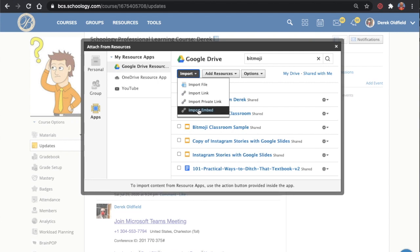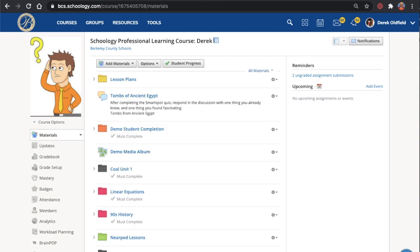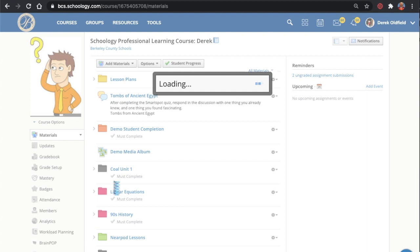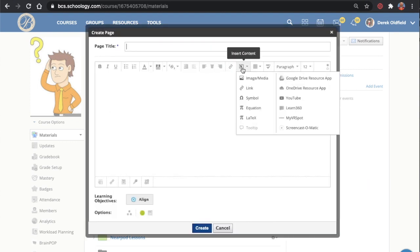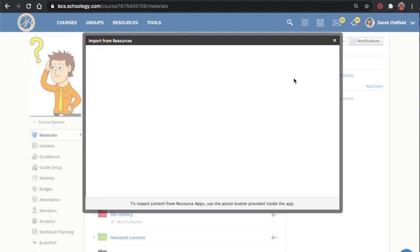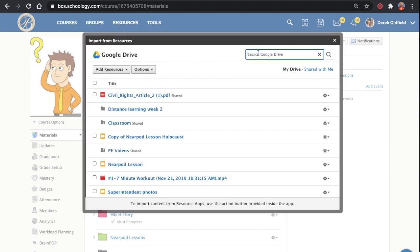Now in my experience, in some cases, this does not appear and it doesn't even appear that it's an option. And if that's the case, what you need to do is go to your Materials section and just generate a page, add a page. We're not even going to actually add it. You just want to bring this up and then access Insert Content, Google Drive Resource App, search for the file.